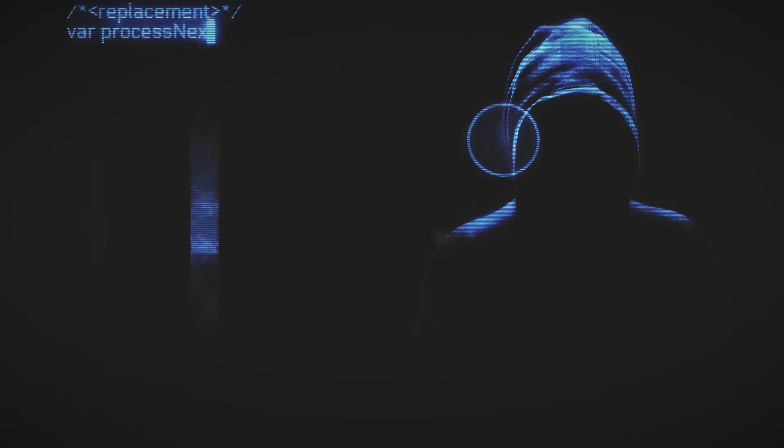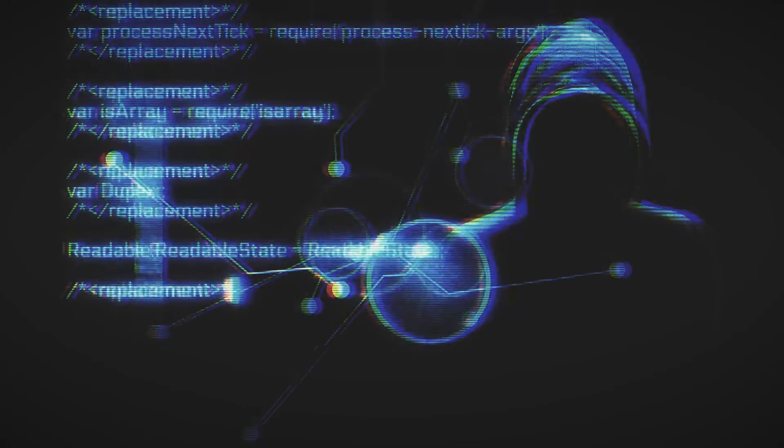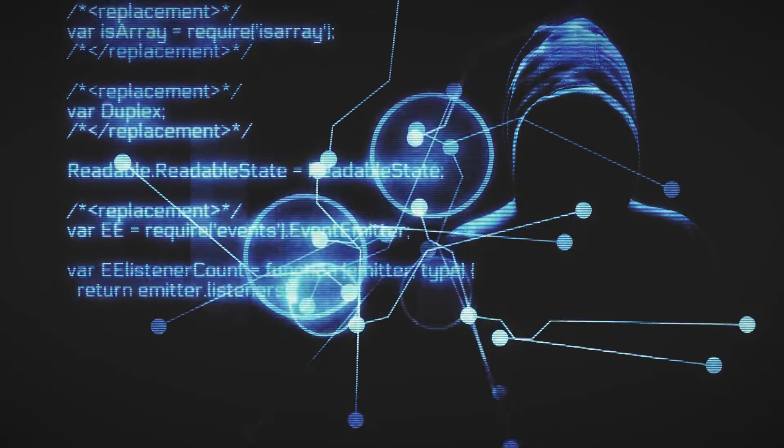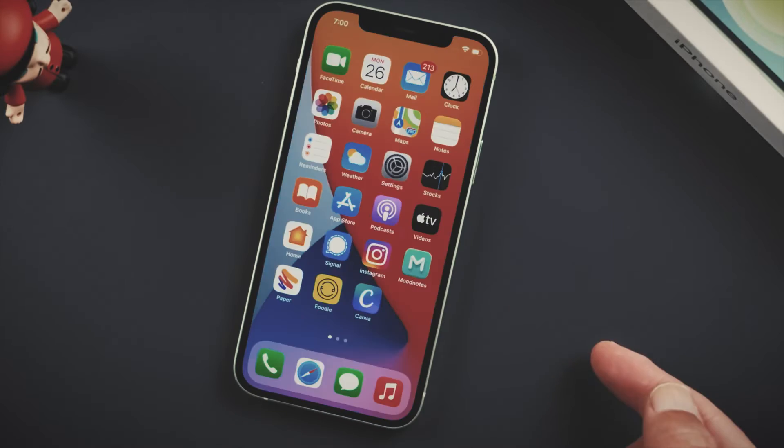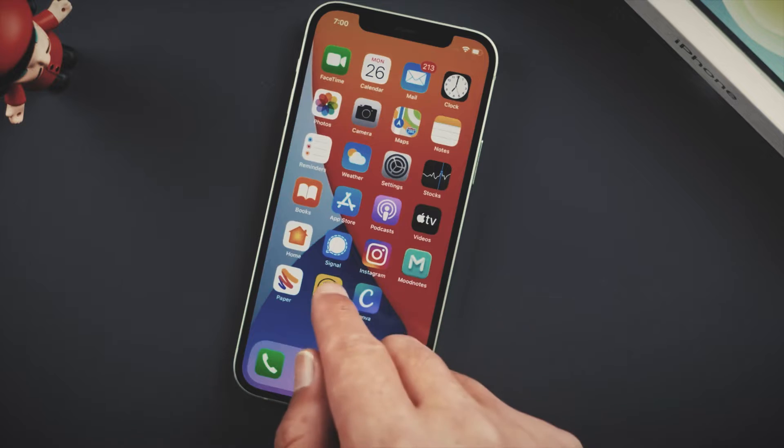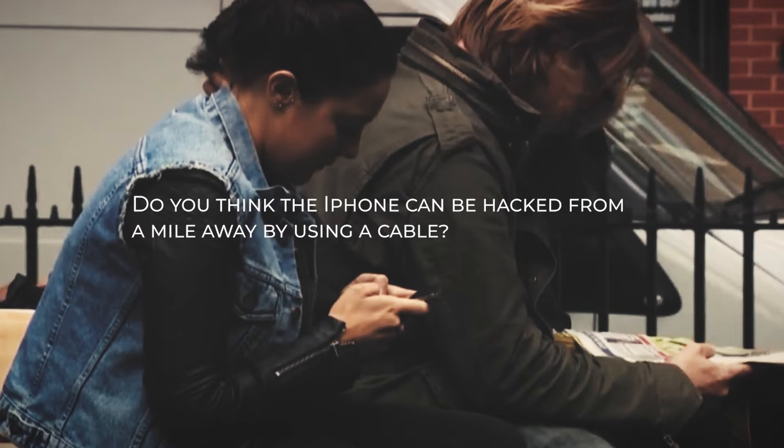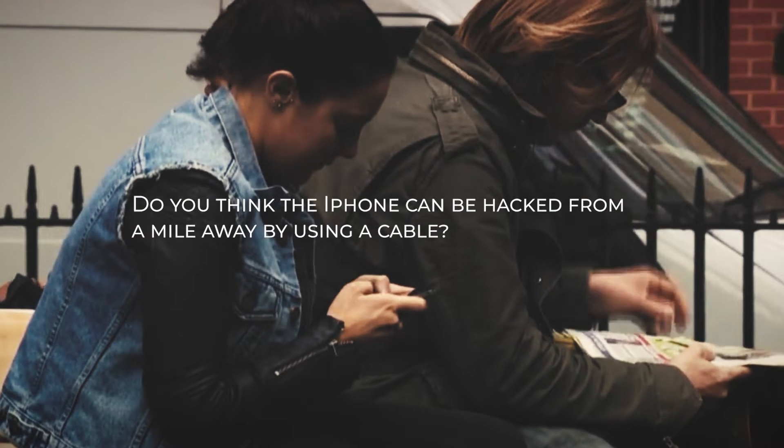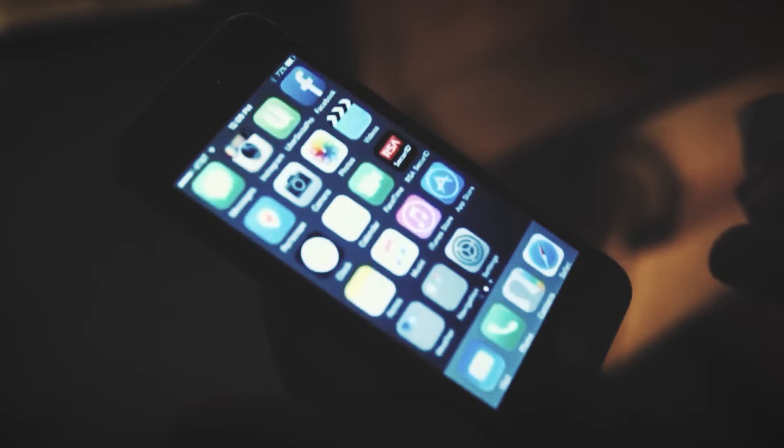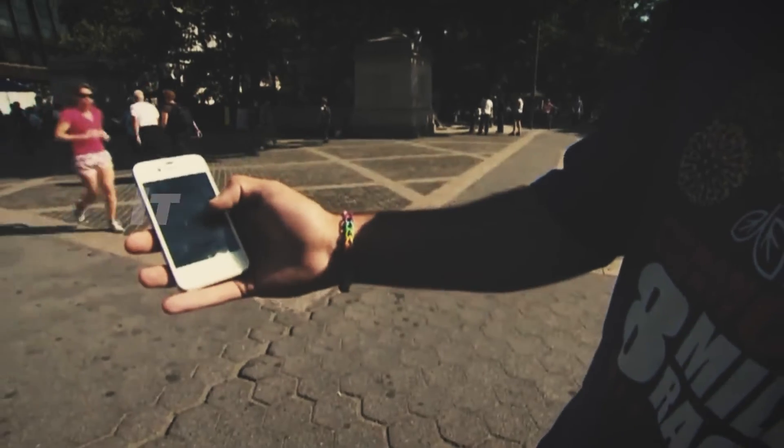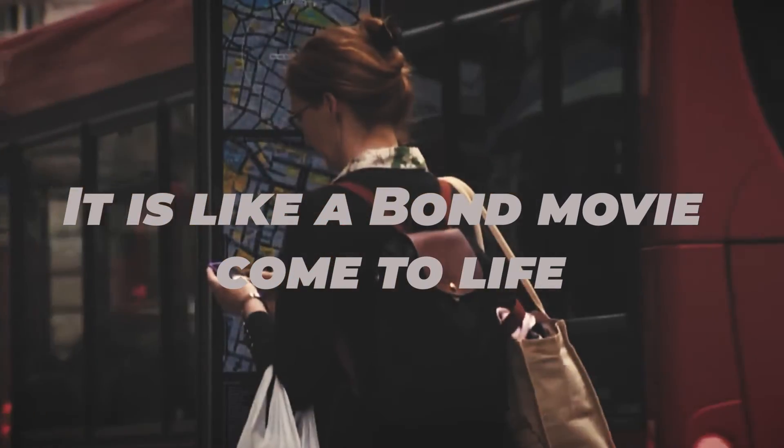Hey guys, welcome back to our channel. And today, let's find out how the strongest feature of the iPhone can also be broken. Do you think the iPhone can be hacked from a mile away by using a cable? The content in this video would simply blow your mind out on how far technology has come. It's like a Bond movie come to life.